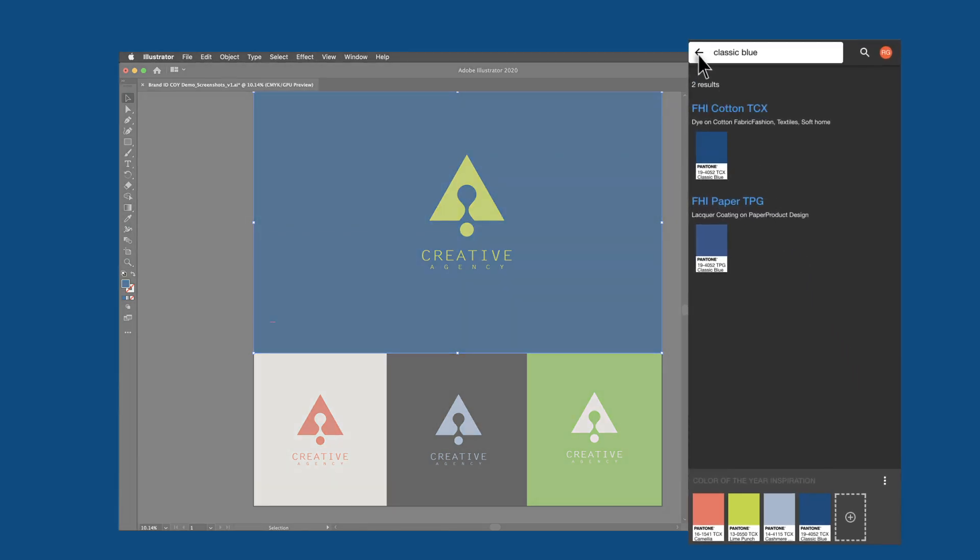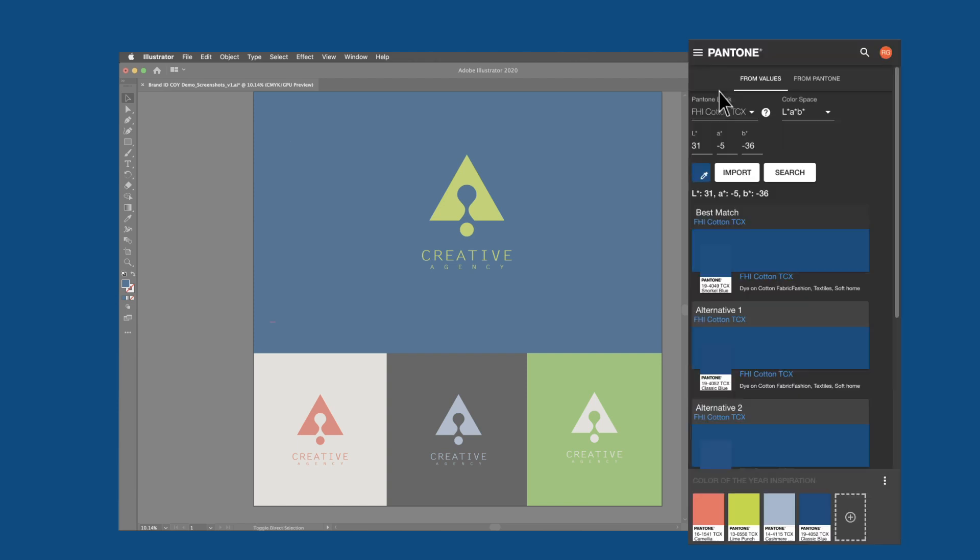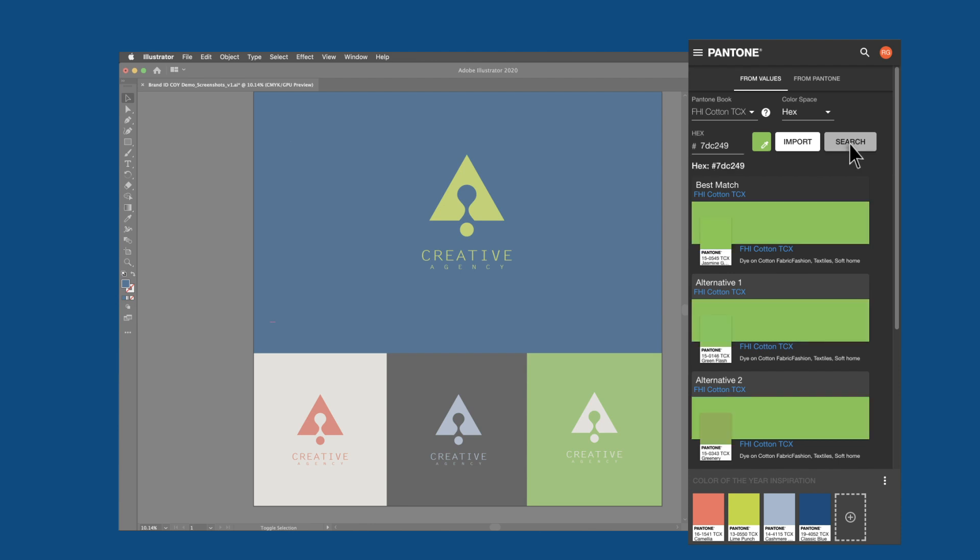If your starting point or design file uses non-Pantone colors such as hex, RGB, CMYK, or LAB values, Pantone Connect features a powerful conversion feature that matches you to the closest Pantone color, as well as other nearby colors to consider.